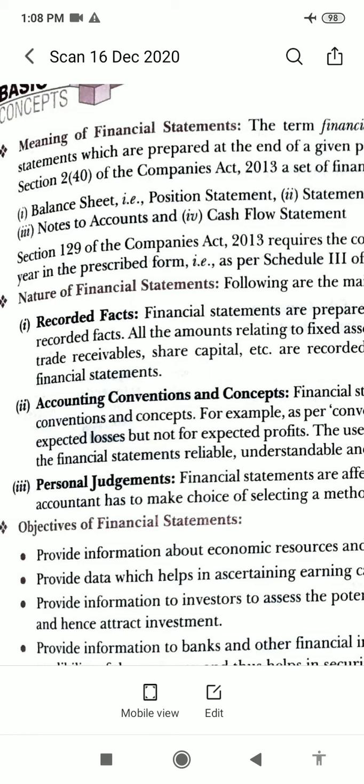The main characteristics and nature of financial statements are: they relate to the past period and thus they are historical documents. They are expressed in monetary terms. They also show financial position through the balance sheet and financial performance through the statement of profit and loss.